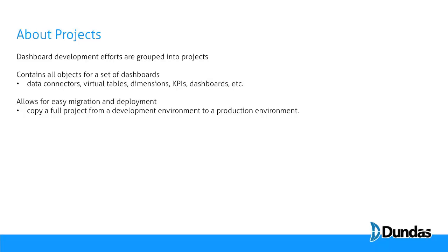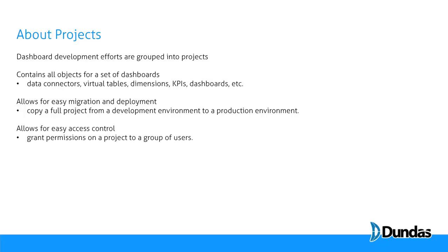You can very easily copy a full project and move it from one environment to another. So if you had a development environment and production environment, you can package up all of your dashboards and your changes and migrate them quickly.